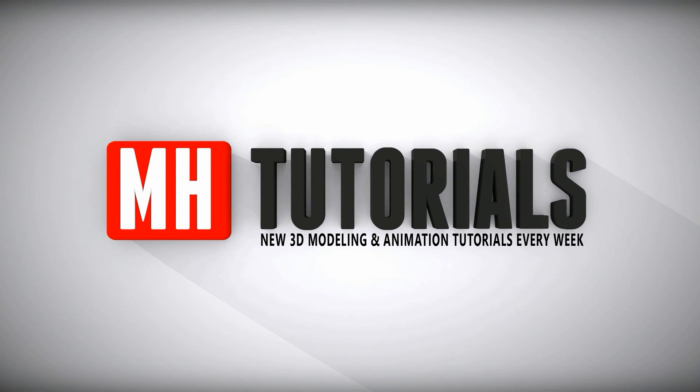Thanks for watching. Before you go, please hit that button to subscribe. See you guys next time.